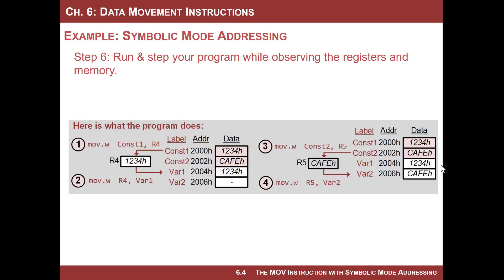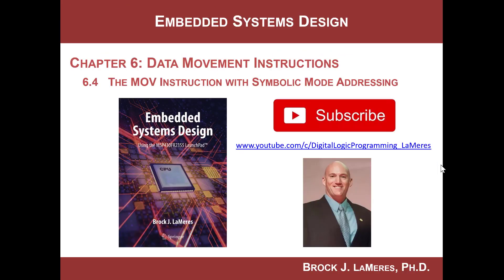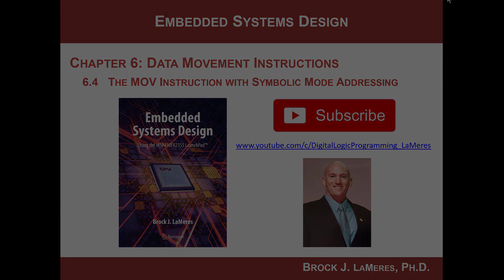Now, symbolic addressing, remember, it works in both the source and the destination, and it is usually the one we're going to use most often. Okay, that's it. Nice work. Go ahead and remember to subscribe to my channel, and see ya.